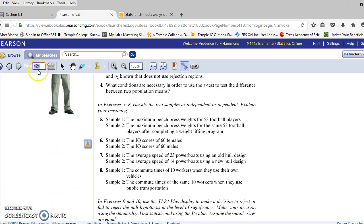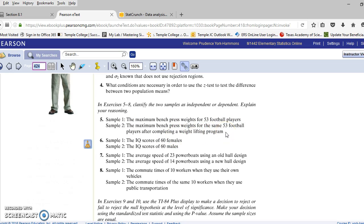On page 424 of the e-text, still in Chapter 8, Section 1, let's look at number 5. Sample 1 is the maximum bench press weights for 53 football players, and sample 2 is the maximum bench press weights for the same 53 football players after completing a weightlifting program. We're looking at exactly the same group of people before and after a treatment. That would be a dependent sample, and we could not run the Section 8.1 test on this group.